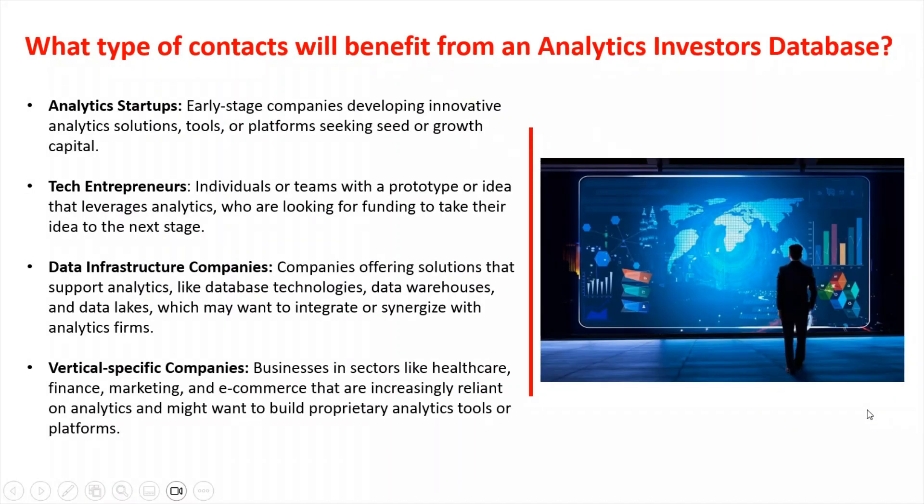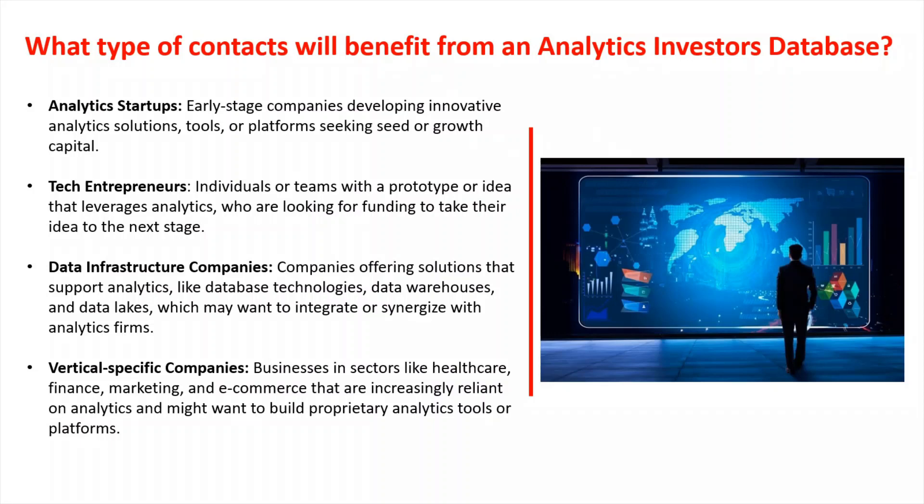What type of contacts will benefit from an analytics investor database? Analytics startups. That means early stage companies developing innovative analytics solutions, tools, or platforms seeking seed or growth capital. Tech entrepreneurs. Individuals or teams with a prototype or idea that leverages analytics who are looking for funding to take their idea to the next step. So there's a lot of those potential targets. I get contacted by a lot of people who have a prototype or an idea stage.